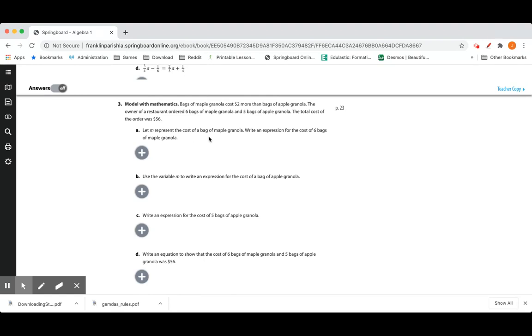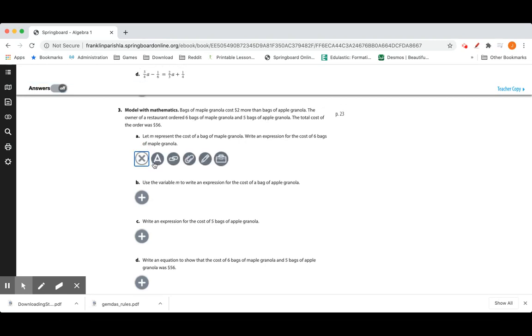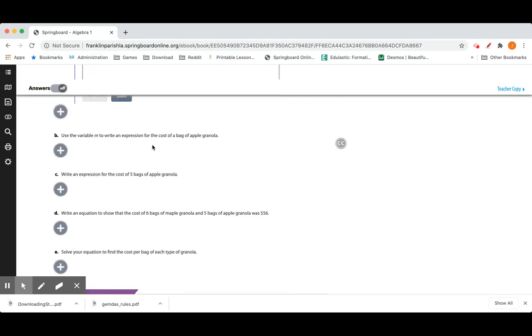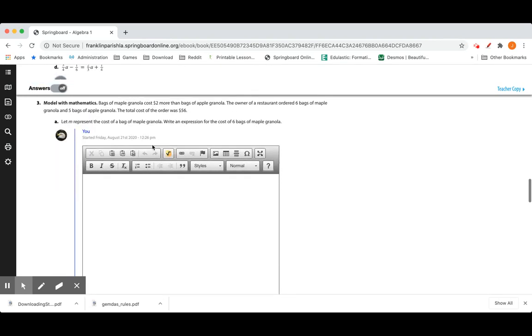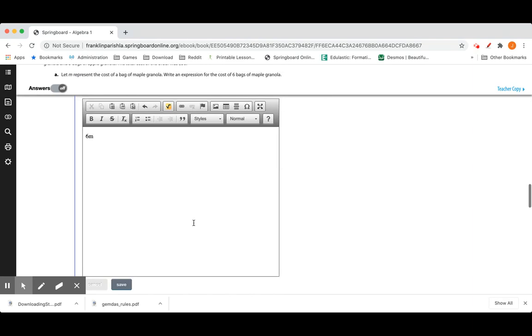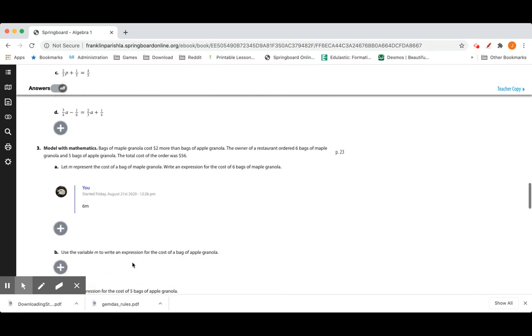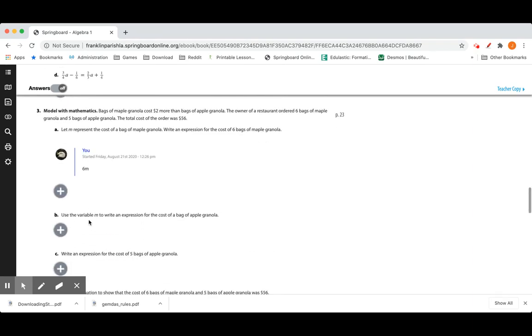Modeling with Mathematics. Bags of granola cost $2 more than bags of apple granola. The owner of a restaurant ordered 6 bags of maple granola and 5 bags of apple granola. The total cost of the order was $56. Let M represent the cost of a bag of maple granola. Write an expression for the 6 bags of maple granola.